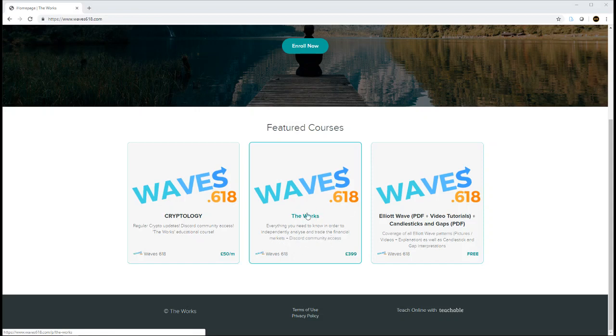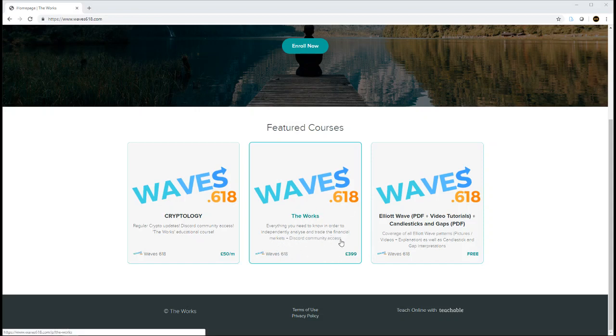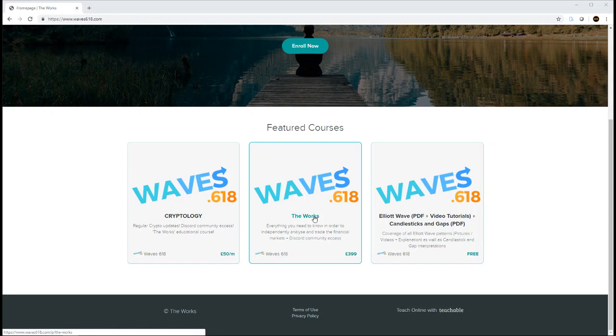When you sign up to this you get access to the Discord, which basically allows members of the course to exercise what they've learned. They can share their technical analysis within multiple channels within the Discord and essentially get feedback from other members. It's essentially an active learning process.